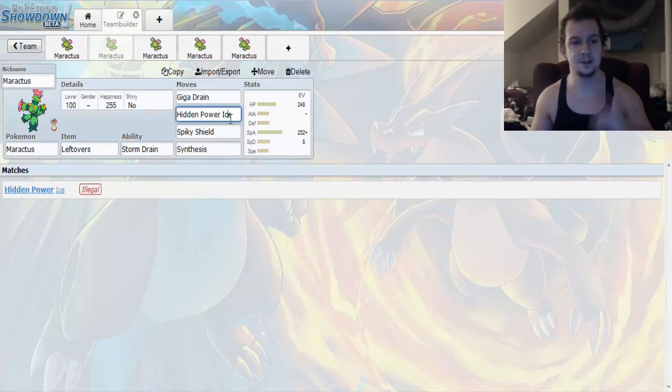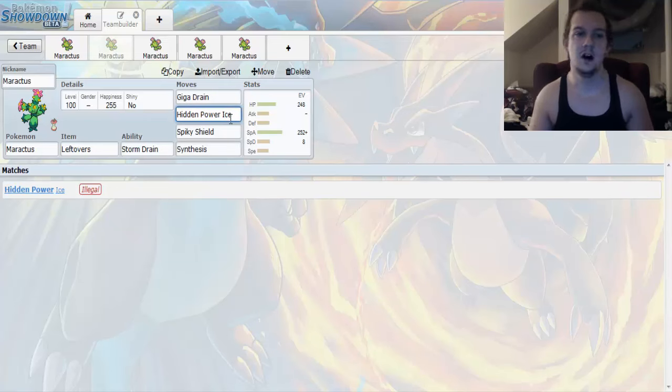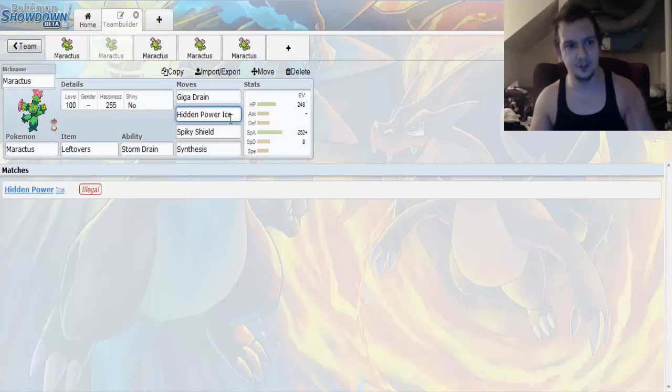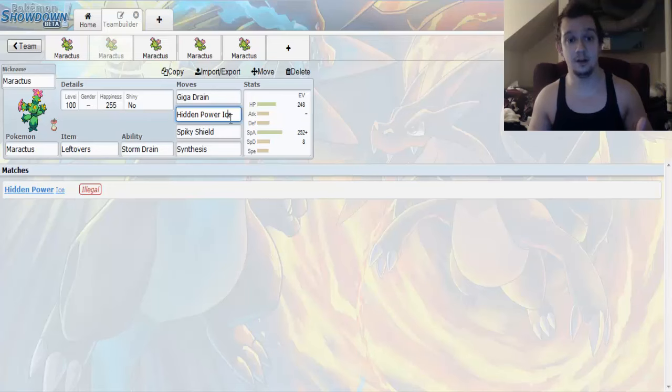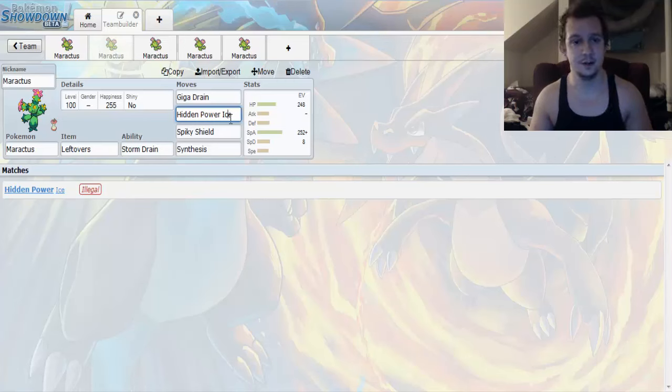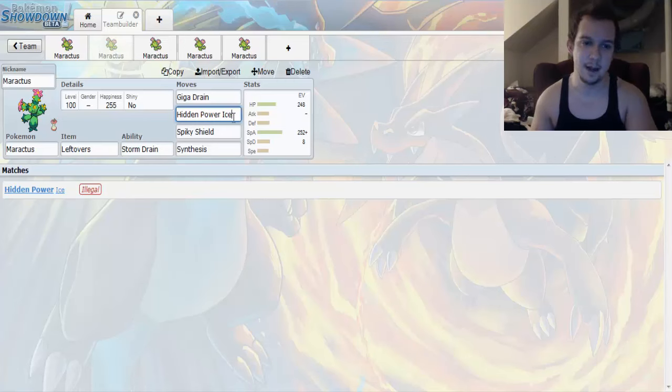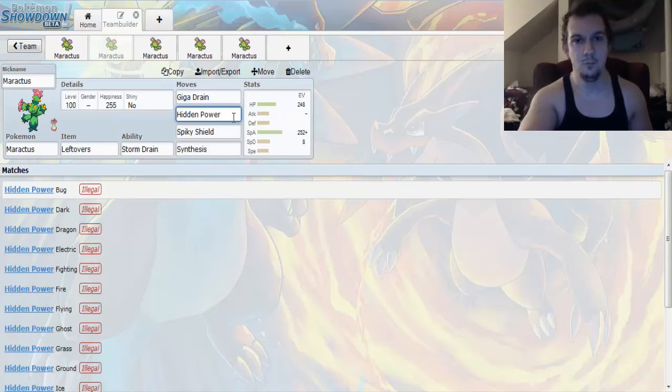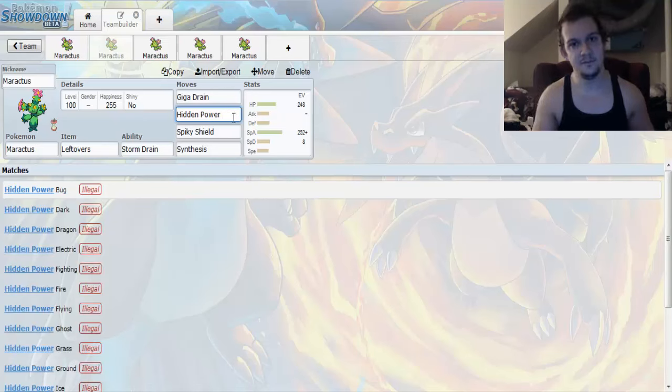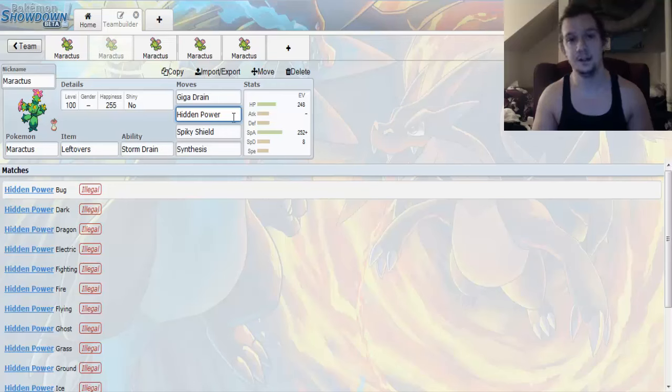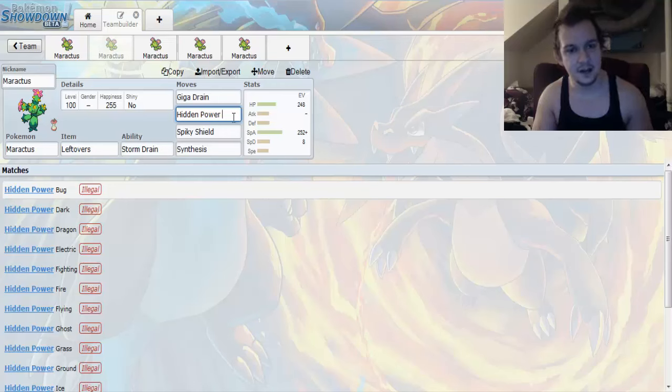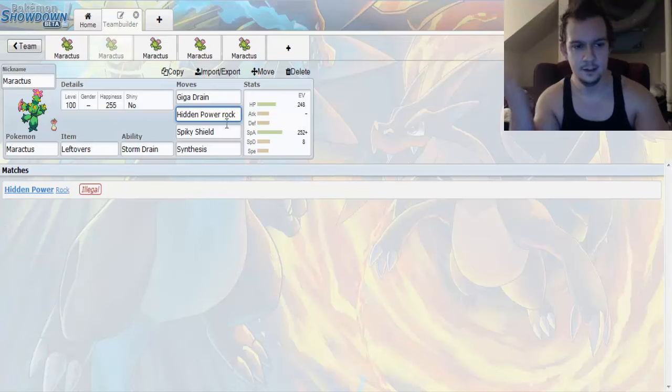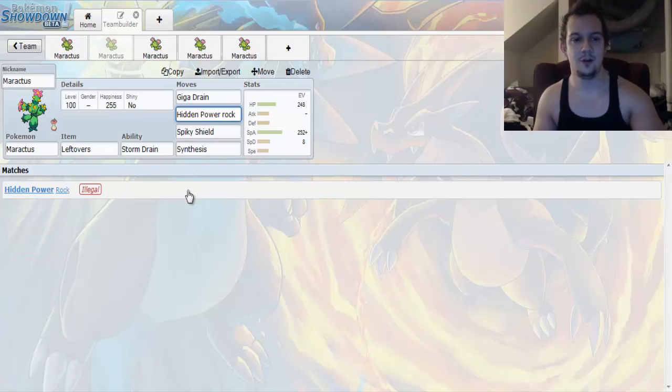Up next, we're going to go with Hidden Power Ice. Hidden Power Ice takes care of other grass type Pokemon and ground type Pokemon that would otherwise give you trouble. And this also takes care of Dragon and Flying type Pokemon too. Now you can go for something like Hidden Power Rock to take care of your weaknesses to Fire, Flying, Bug, and Ice. That's if you want to. But I'm a Hidden Power Ice kind of guy. I like Hidden Power Ice, but we'll have Hidden Power Rock in there.